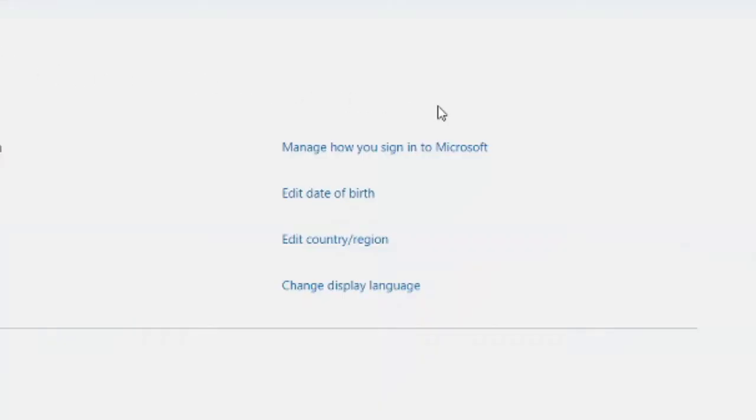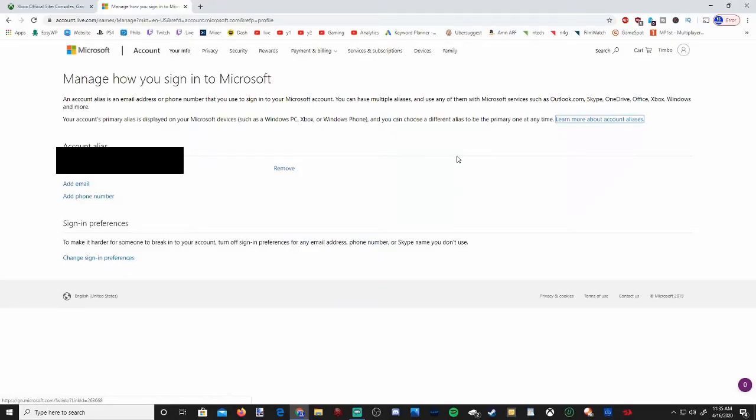Now in the middle of the screen go to manage how you sign in to Microsoft. It should be displaying your email address. Right under your email address it says add email.